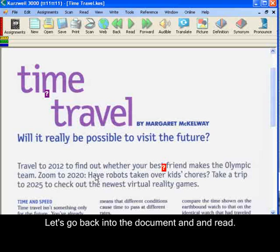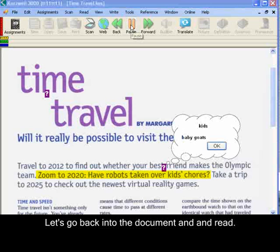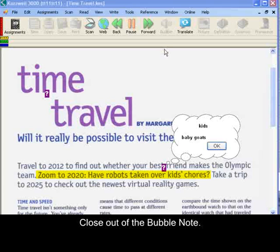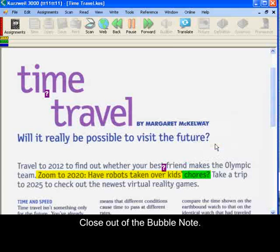Now let's go back into the document and read. And we'll close out of this bubble note.